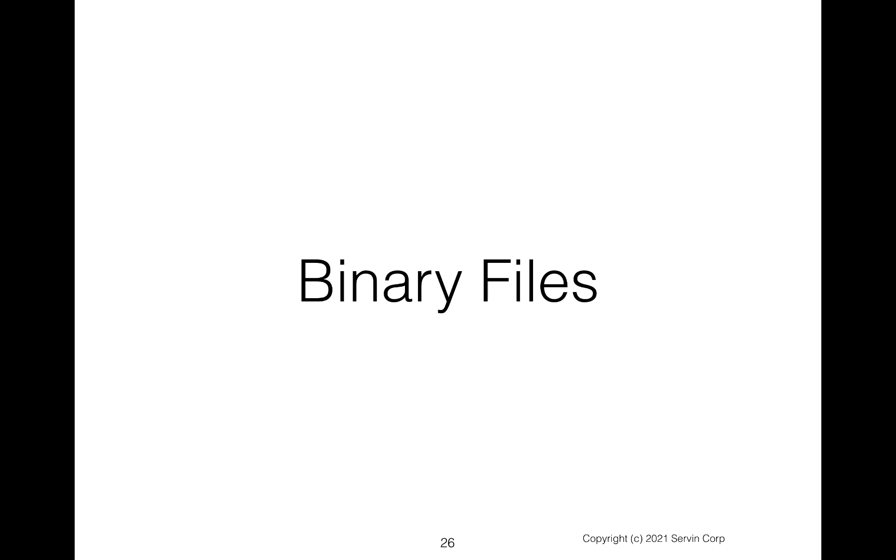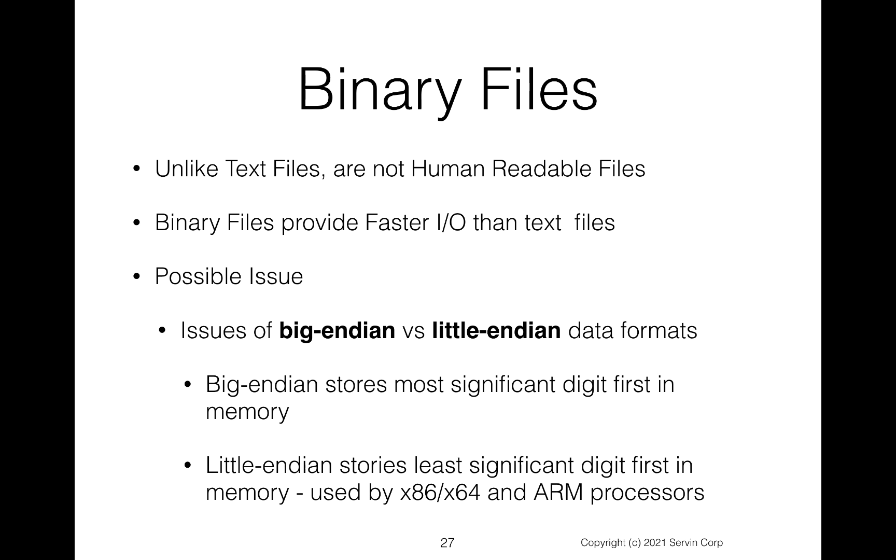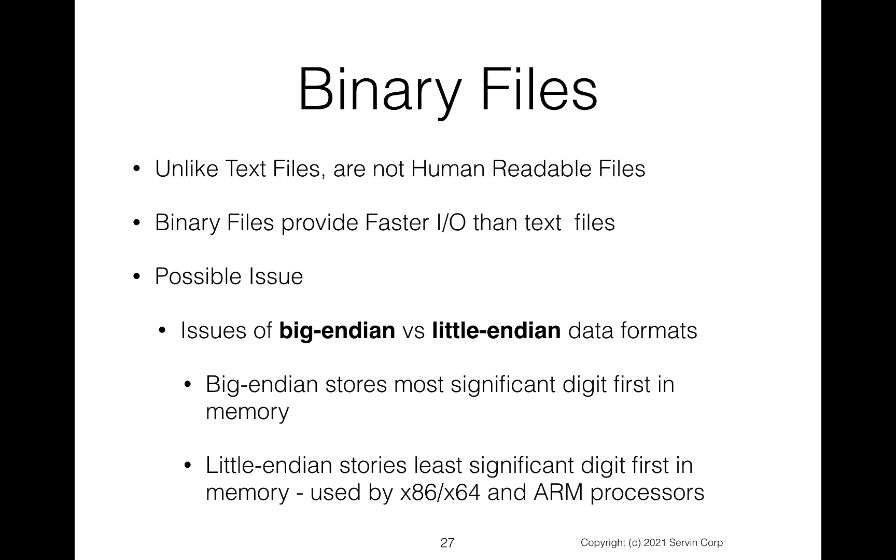So let's look at binary files. Unlike text files, we now see they're not human readable. And binary files provide faster IO than text files. There's also a possible issue about binary files dealing with whether it's a big endian or a little endian data format. It turns out computers can store data two different ways. One can use what's called big endian, which stores the most significant digit first in memory. And then there's also little endian, which stores the least significant digit in memory first, which actually the x86, 64, and ARM processors typically use little endian. And other processors will use big endian. So sometimes you have to know which binary format was it written in. We're going to find out Java abstracts us from that by using some of the classes. But if you go down low enough, the big endian versus little endian is an issue with binary files.